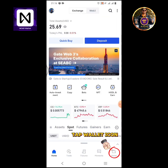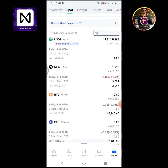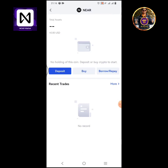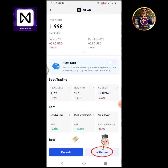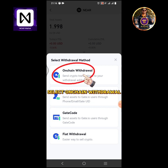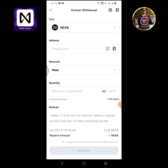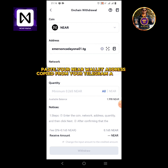Tap the wallet icon. Tap NEAR. Tap withdraw. Select on-chain withdrawal. Tap got it.